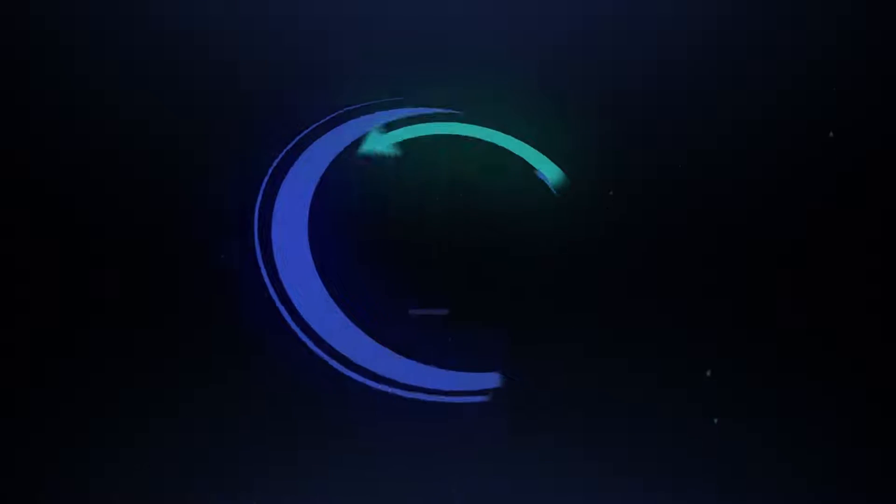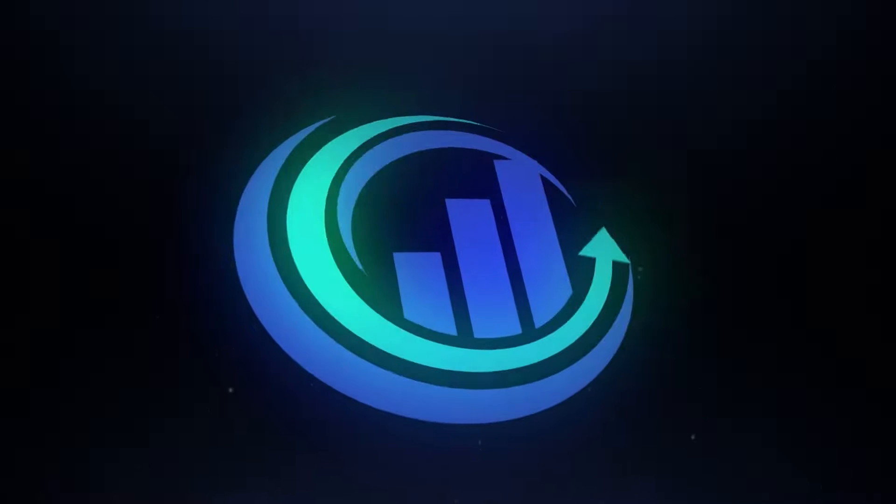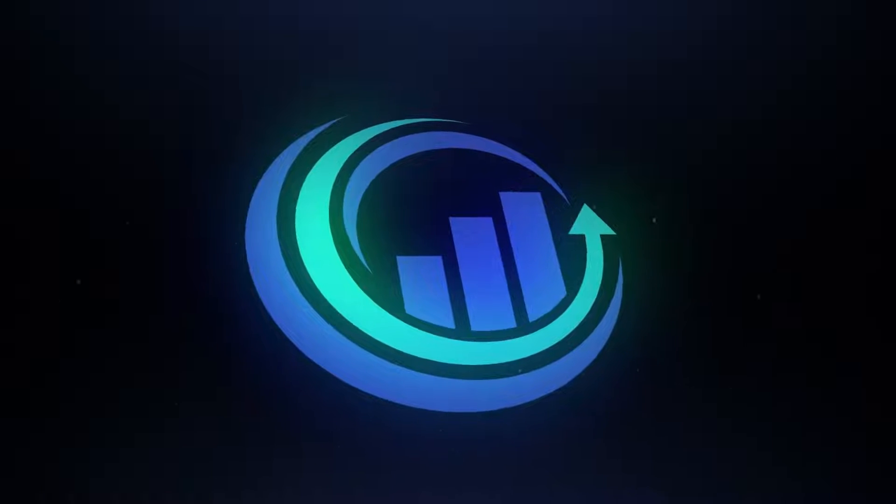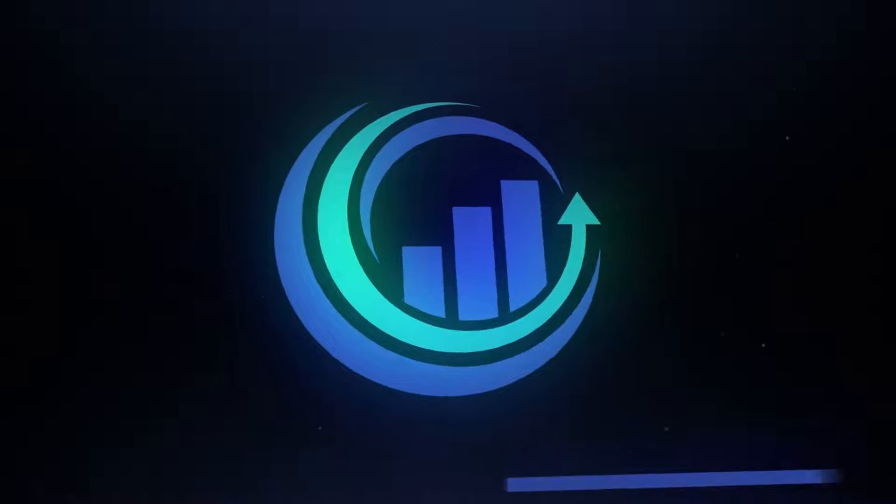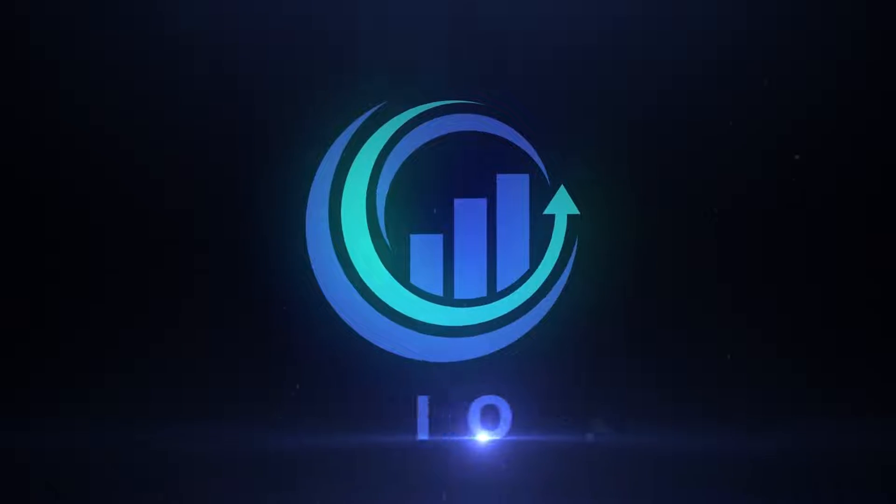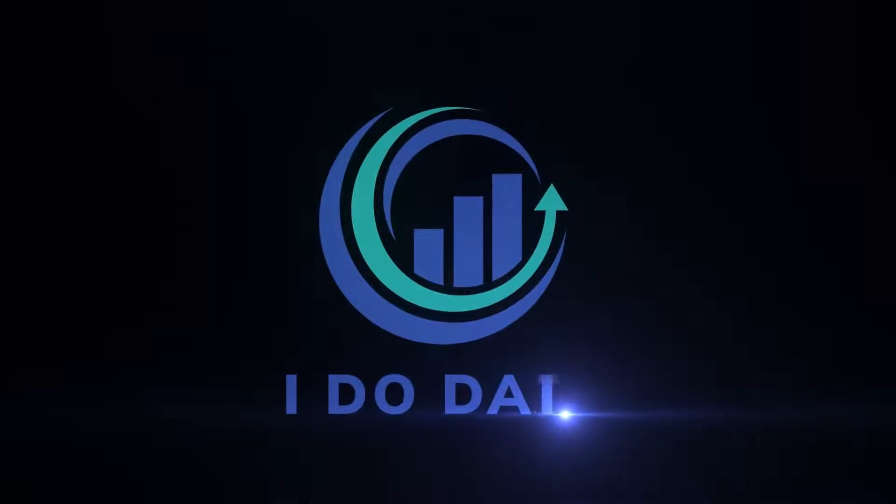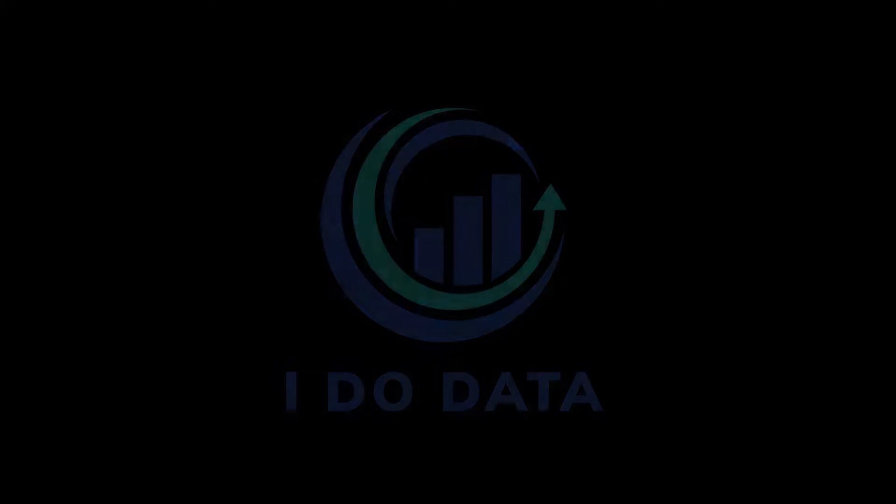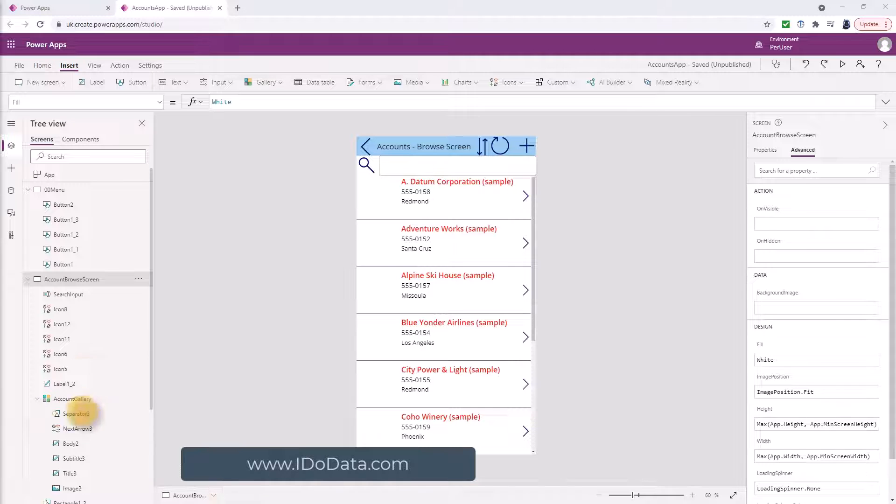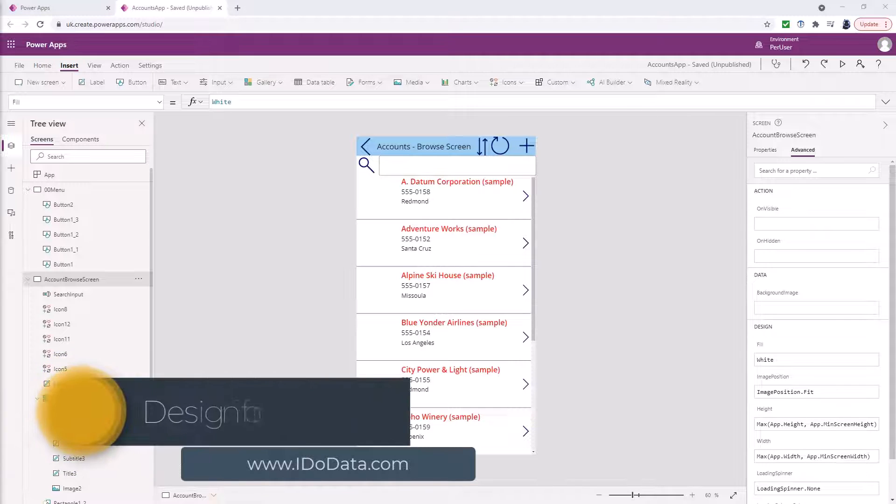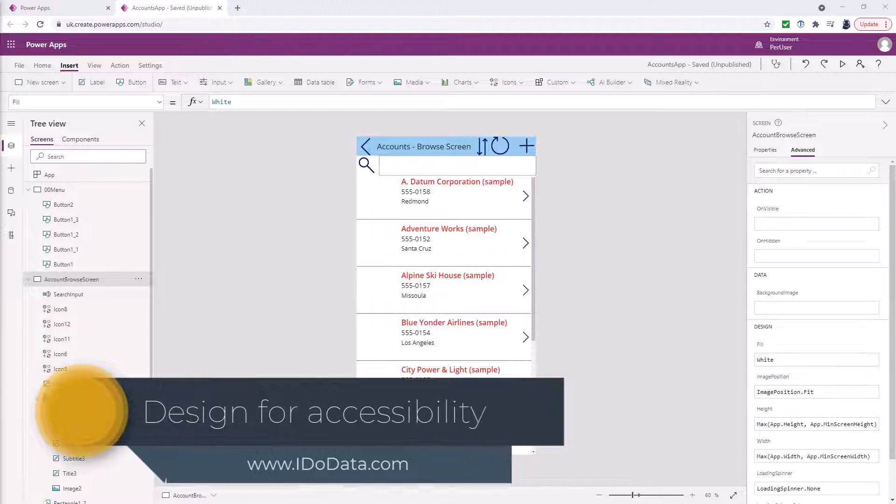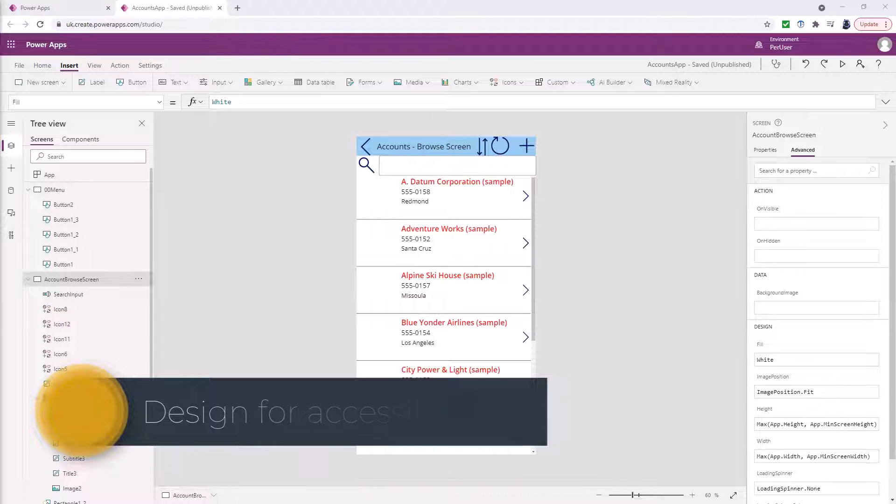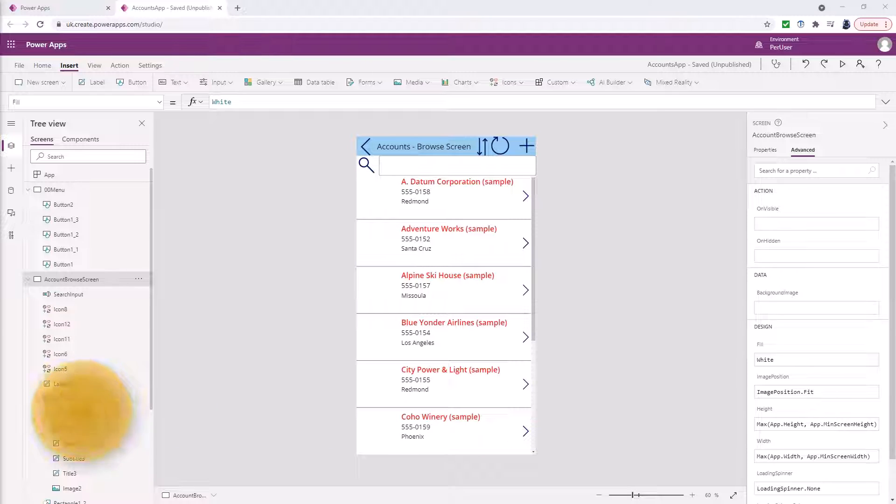In this video we're going to have a look at how we can design for accessibility in Canvas Power Apps. We're going to see how you can design for accessibility in your Canvas apps and be looking at the various properties that you can be using.